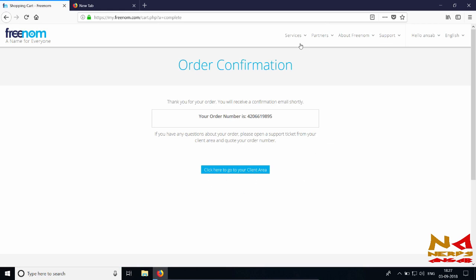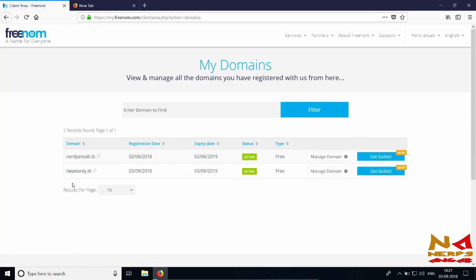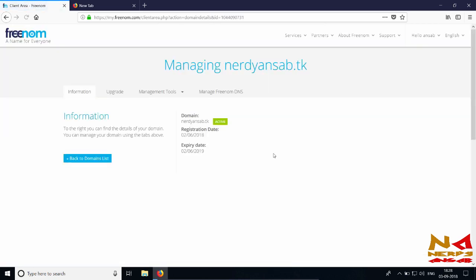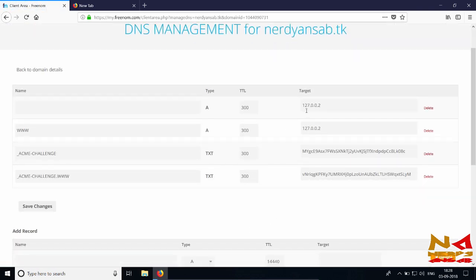Click on Services and go to My Domains. You can see new-nerdy.tk which I just registered, and nerdy-unsurv.tk is my other domain currently in use. Click on Manage Domain for the old domain, then click Manage Freenom DNS. You can see the DNS I configured is 127.0.0.2 — note that 127.0.0.1 is our localhost IP, so I configured it to 127.0.0.2, and www also points to 127.0.0.2.